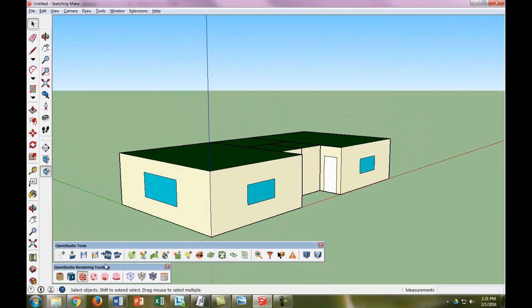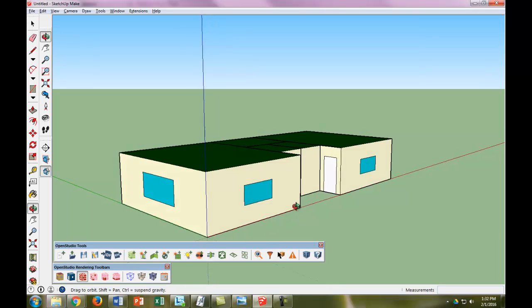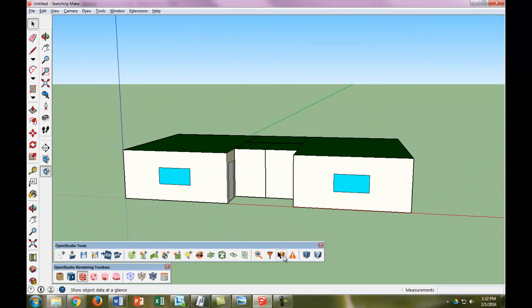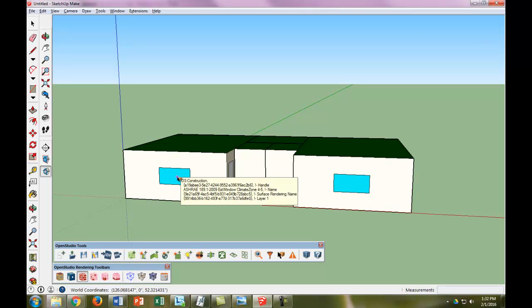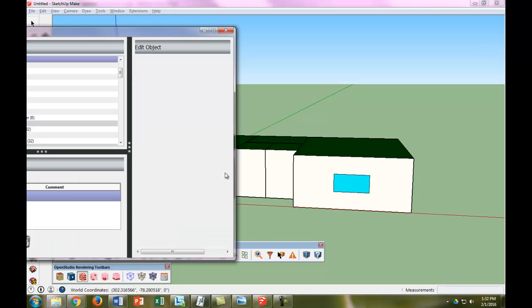Right now we're rendering objects by construction—the windows and doors are different. The nice part about when you make a window and door in OpenStudio is that if the object is touching the ground, it becomes a door. If it's not, it becomes a window. Looking at the Info tool, this is the exterior window. The doors have no construction right now, which is actually a problem.